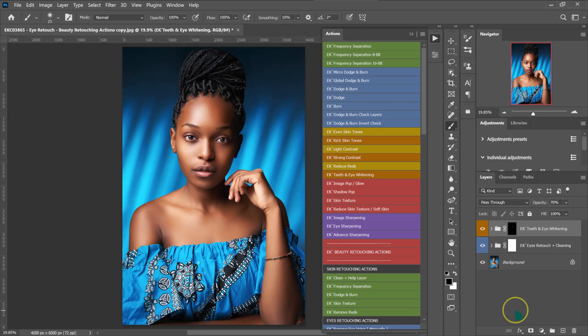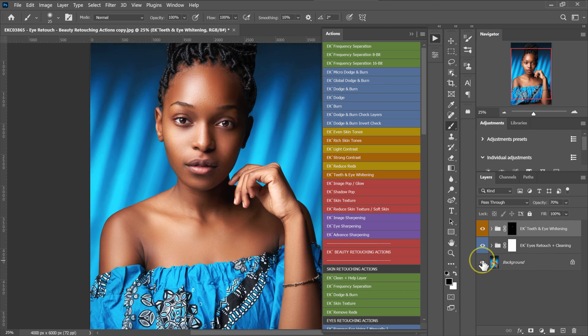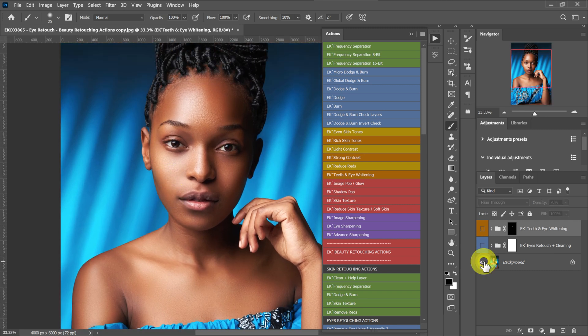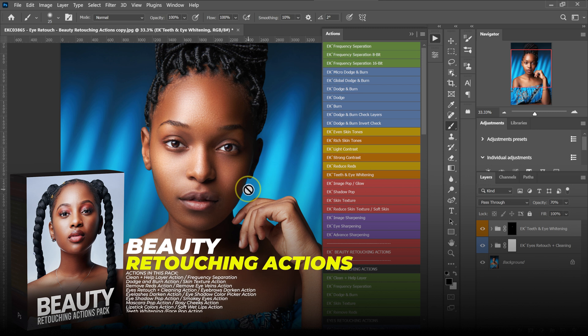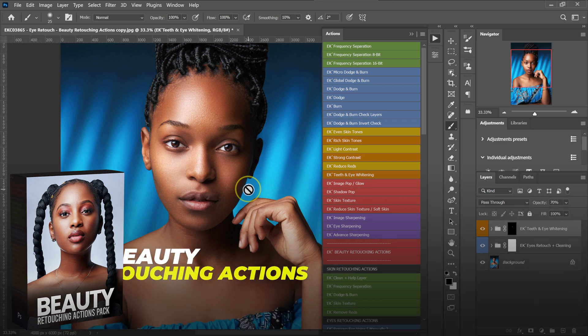Control plus zero on the keyboard. So this is the before and this is our after — let me zoom in. This is our before and this is our after. The eyes are now popping — we've retouched these eyes. These actions are in my Beauty Retouching Actions Pack. I'll put the links to where you can download these actions in the video description below.